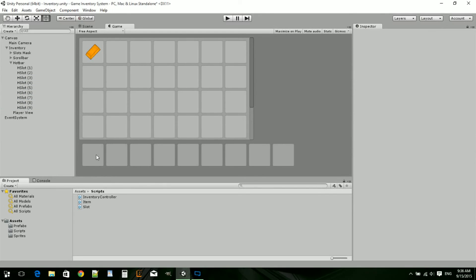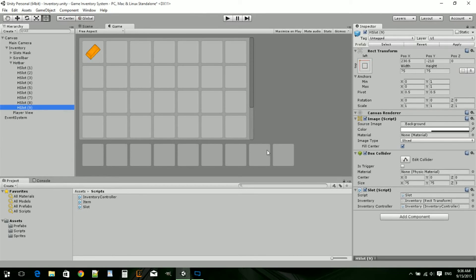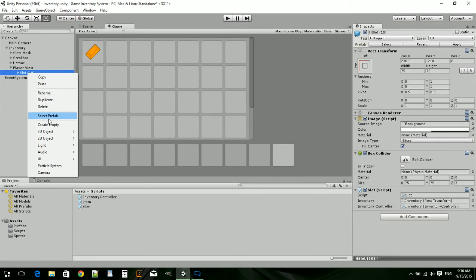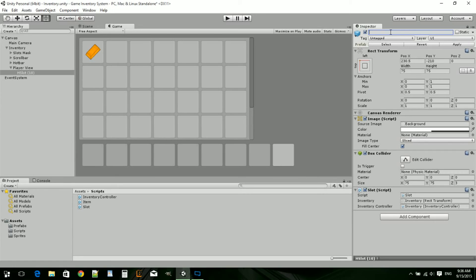So this is what it should look like. You should have all 9 slots in line. Now we can add the player view. I'll just take the number 9 because it's the closest. We're just going to duplicate this and drag it into the player view. These ones we can actually rename. We're probably going to have helmet, legs.